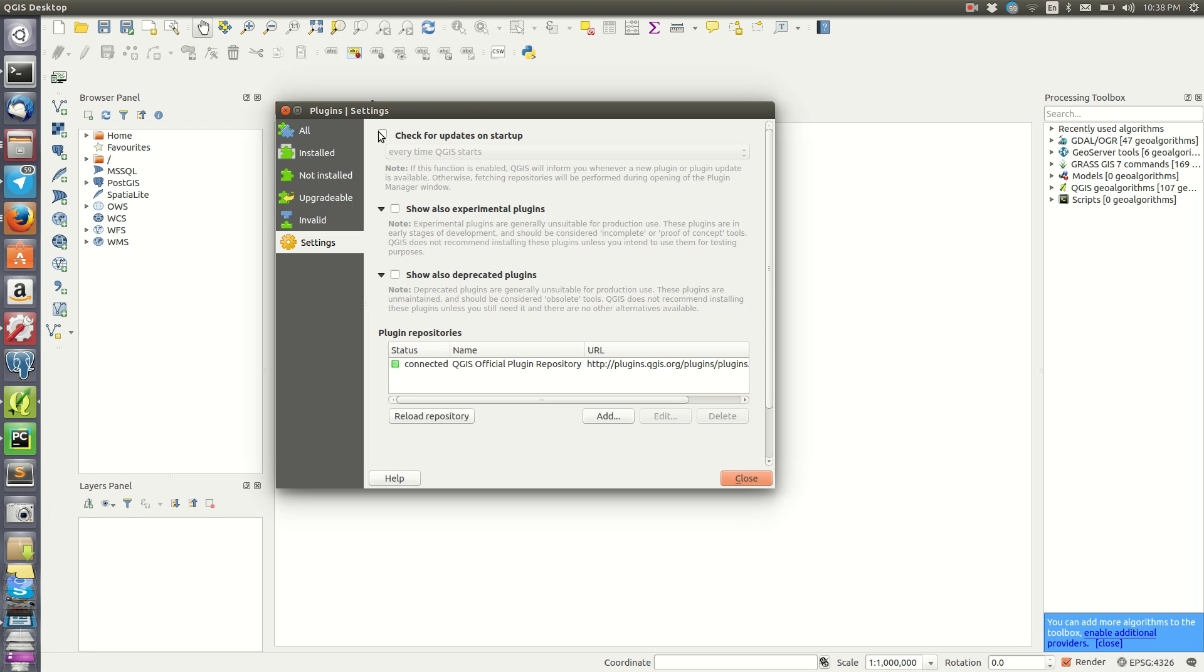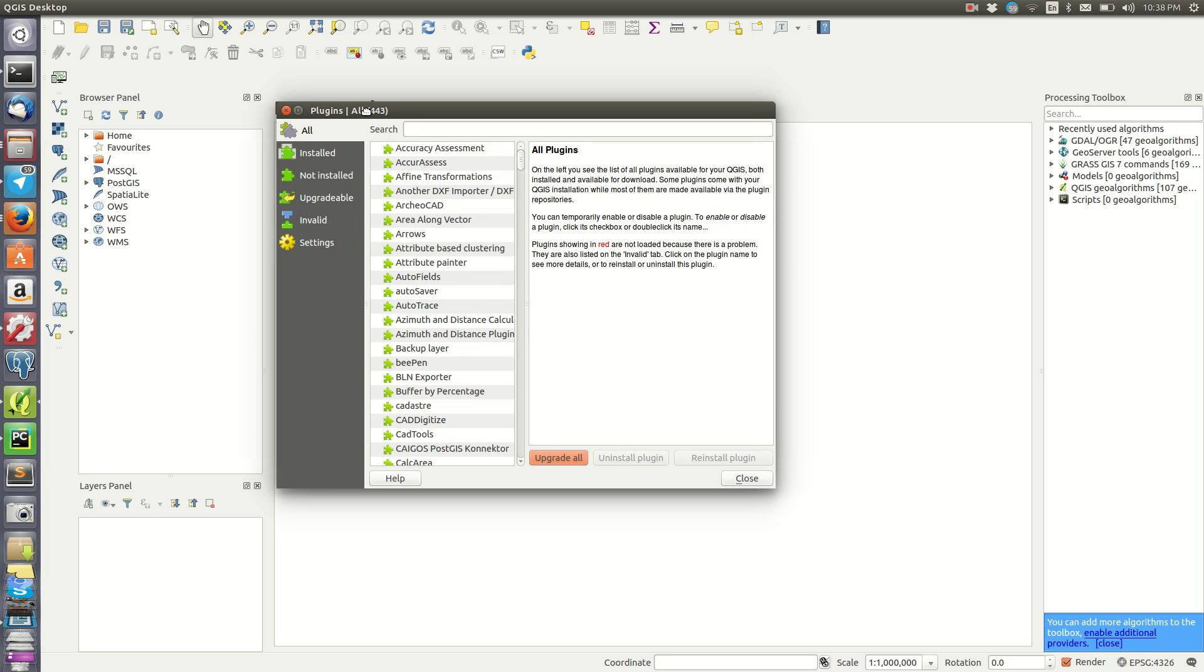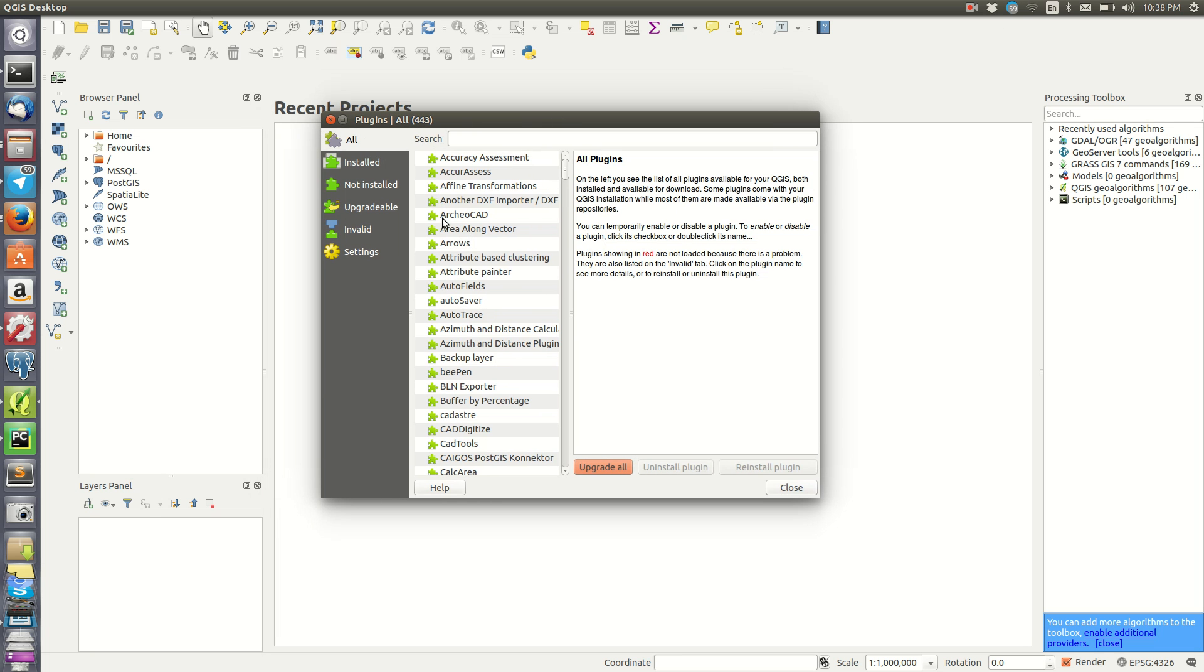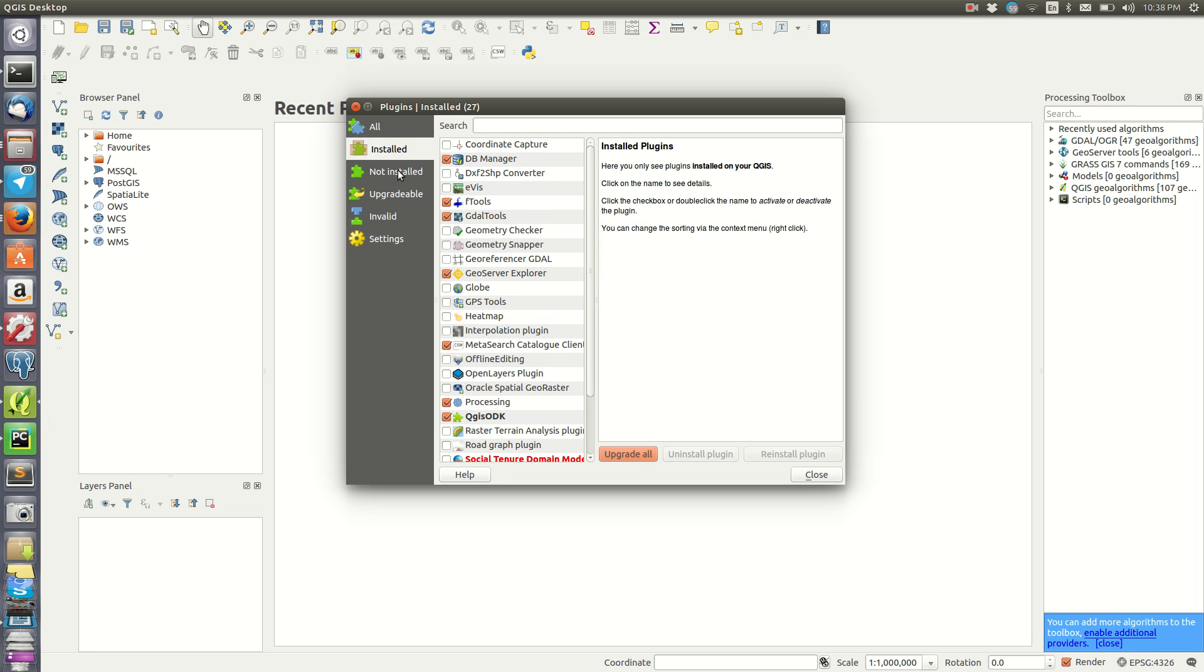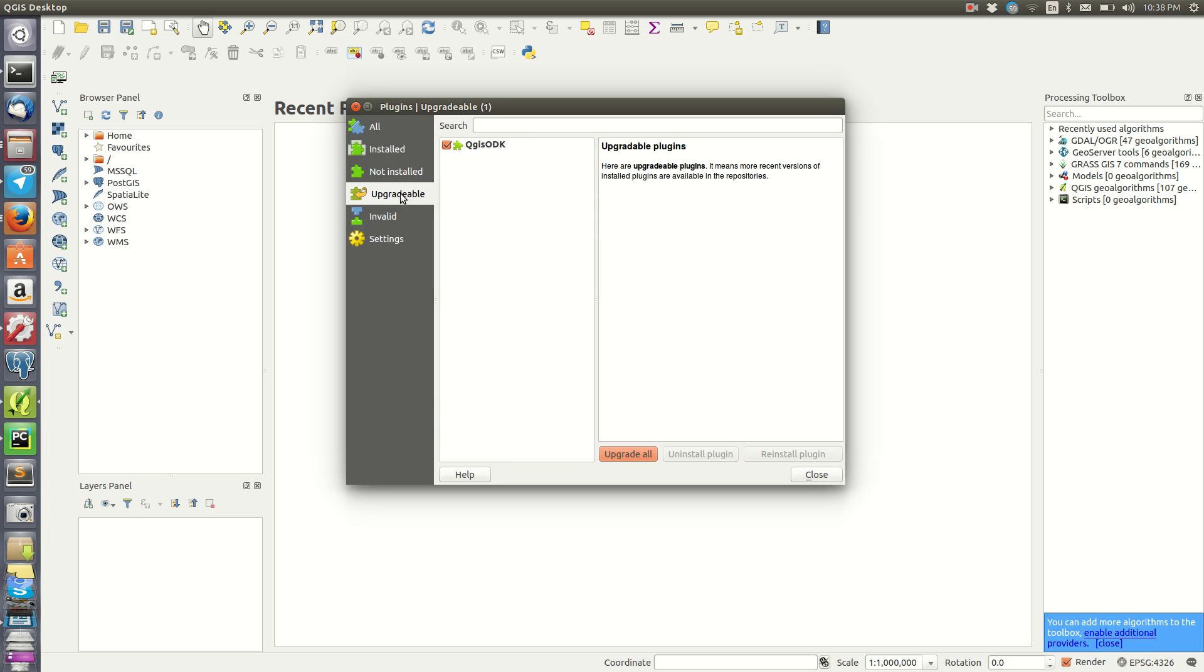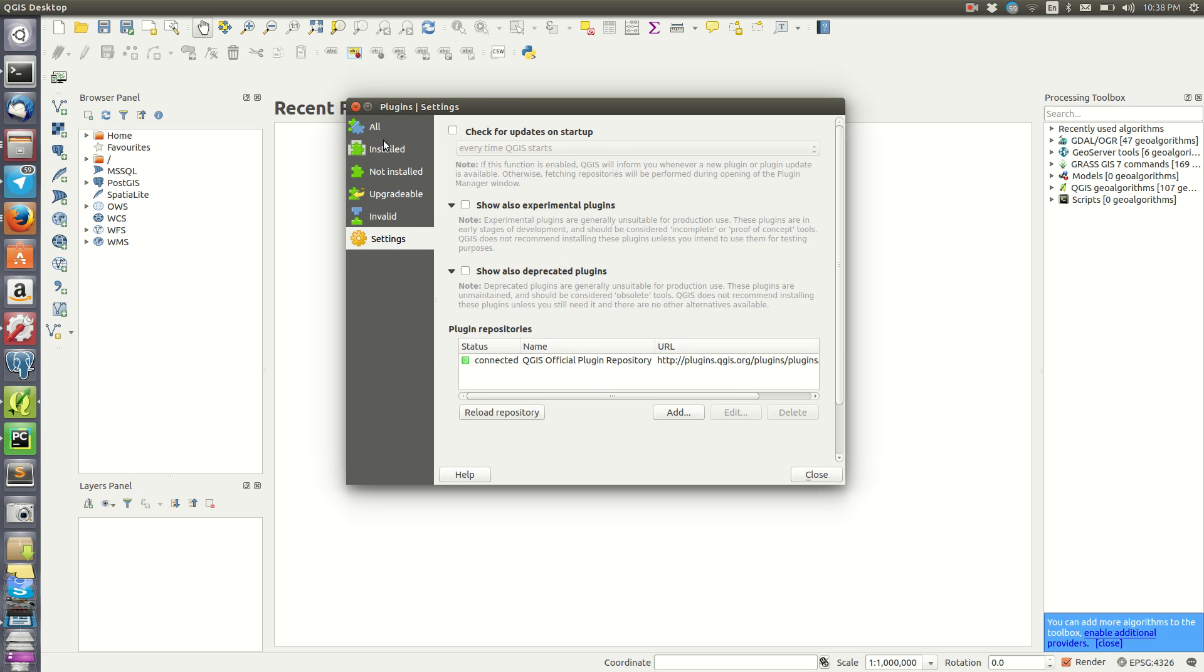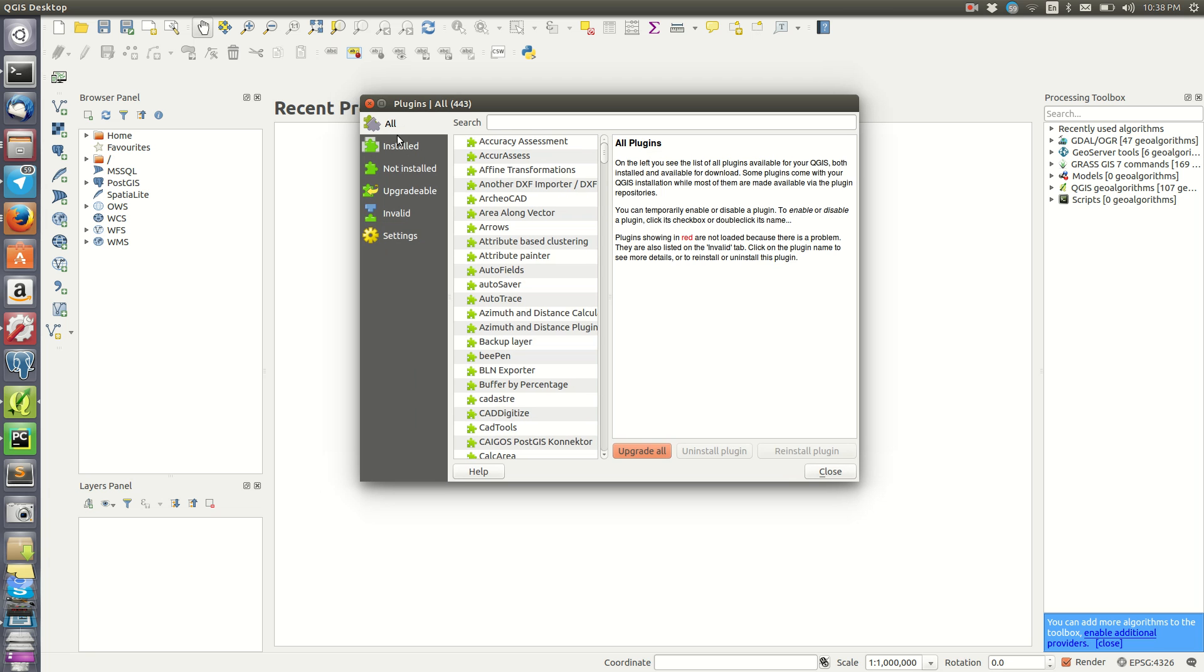When you are online, it opens this window with all the plugins. You'll see categories for installed, not installed, plugins that are currently upgradable, and invalid ones that maybe have broken links. Then you have the settings here.